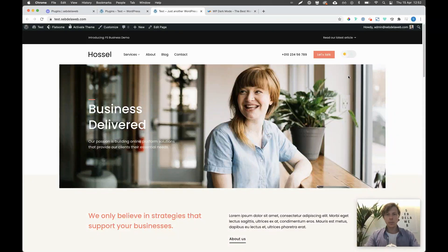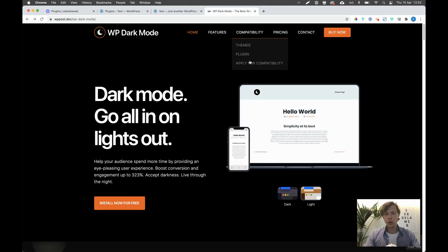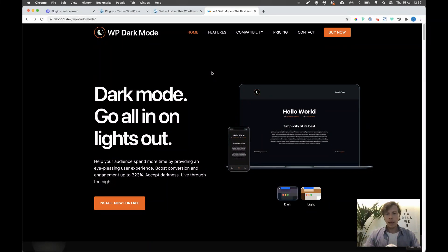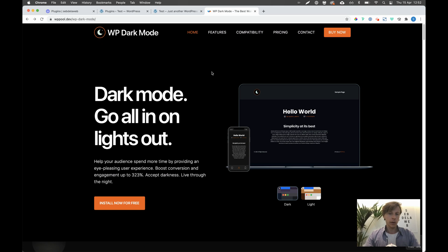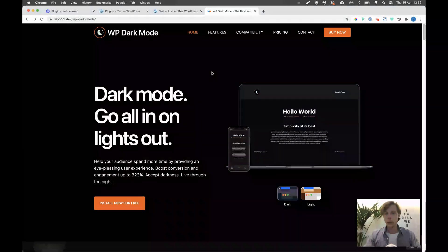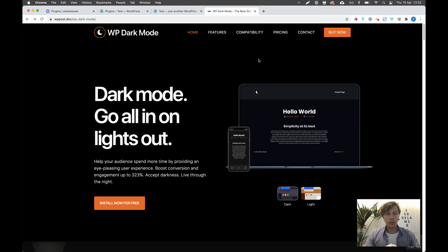What's up everybody, this is Septula Web with another video tutorial. Today I'm going to promote the plugin called WP Dark Mode. It's a plugin created by WP Pool, and I've installed this for a client and found it very nice — they have great support and it's quite affordable in terms of pricing.